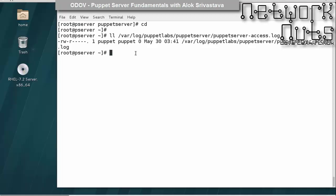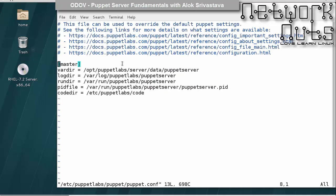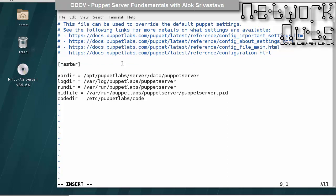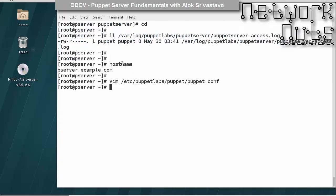Communication between the puppet server and puppet agent is based on SSL certificates. In the main config file at /etc/puppetlabs/puppet/puppet.conf, in the master block, I need to specify the name of my machine: certname = p-server.example.com. That is the minimum you need to do. Save and restart the puppet server.